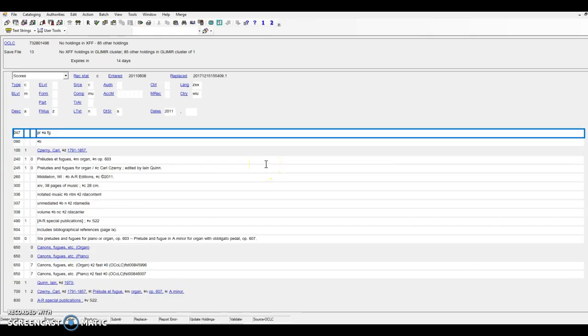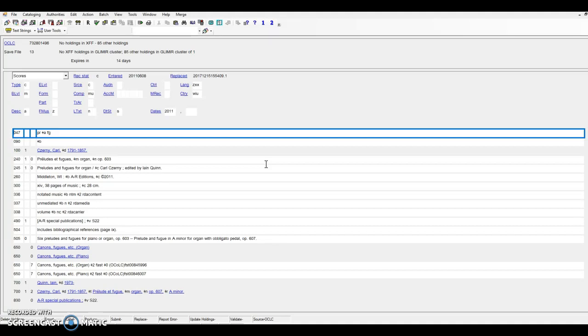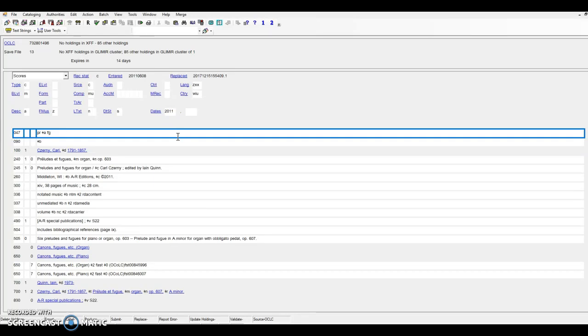In this example, we'll see how the algorithm analyzes not just the 650 fields in the record, but also selected coded data in the 008 and 047 fields. Although this work consists of preludes and fugues, the subject heading cannons, fugues, etc. glosses over the specific forms that are present. However, the 047 field gives the MARC composition codes PR and FG. Watch what happens when I run the toolkit.